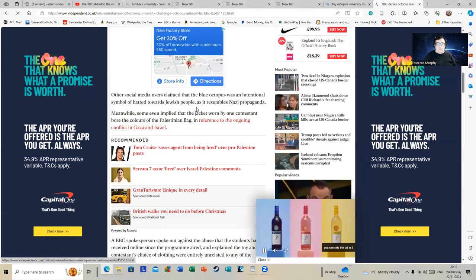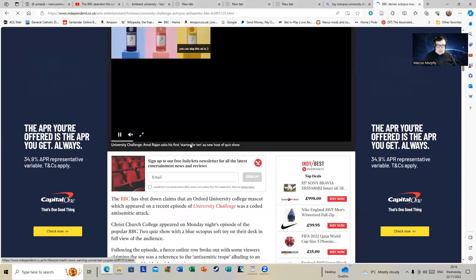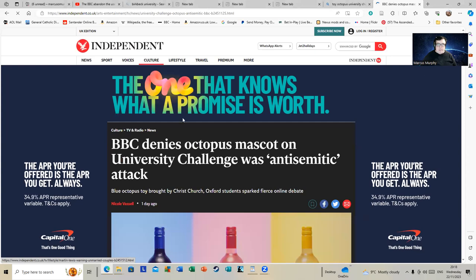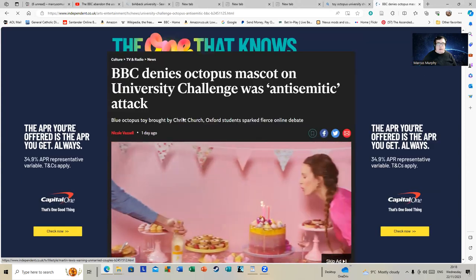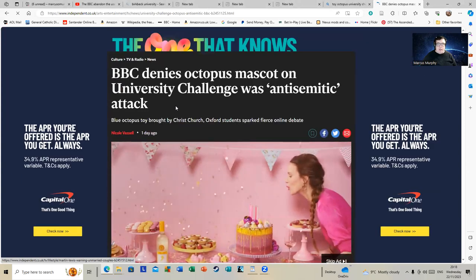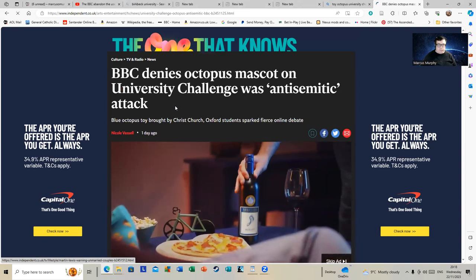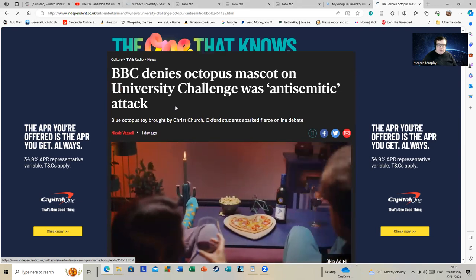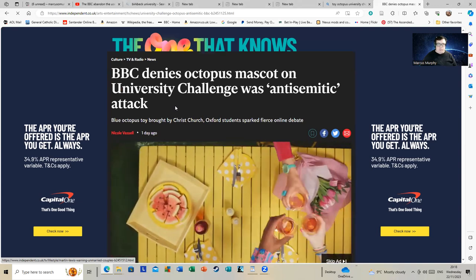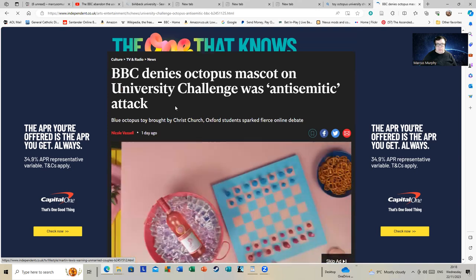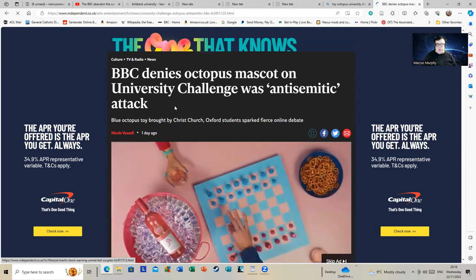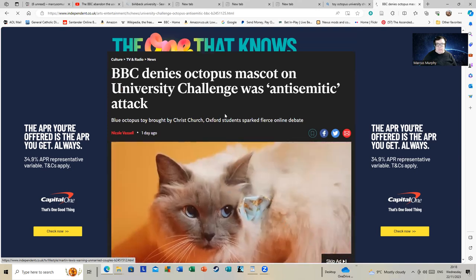Here we have an article from The Independent: BBC denies octopus mascot on University Challenge was anti-semitic attack. Blue octopus toy brought by Christ Church Oxford students sparked fierce online debate.